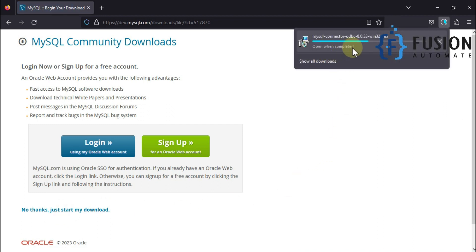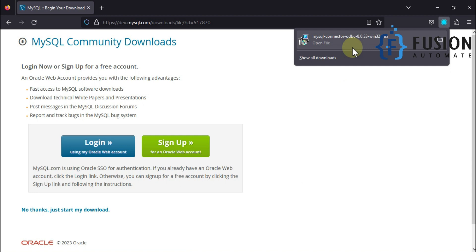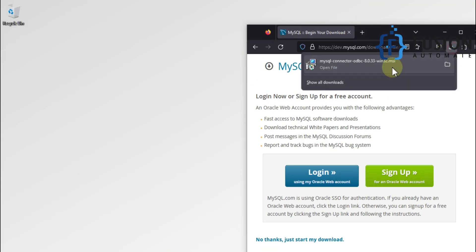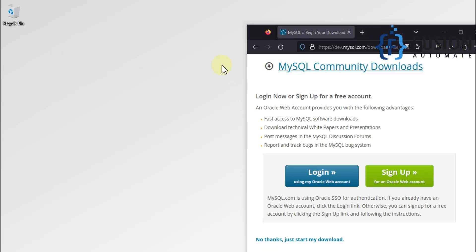It will start our download. After download we will copy this file to our desktop.